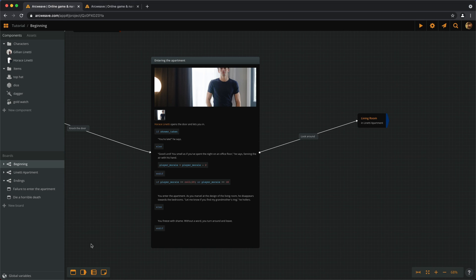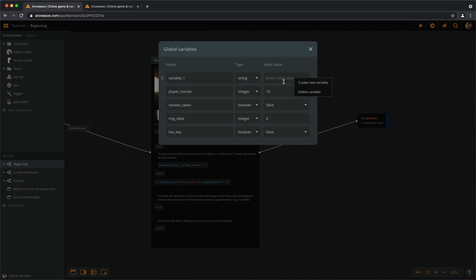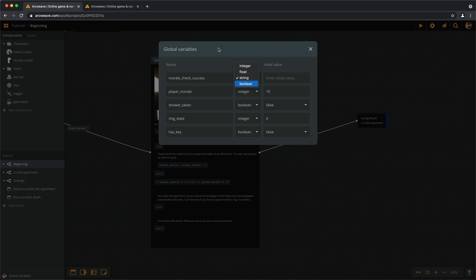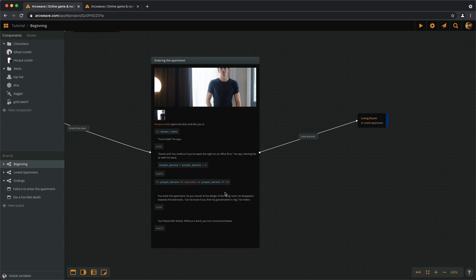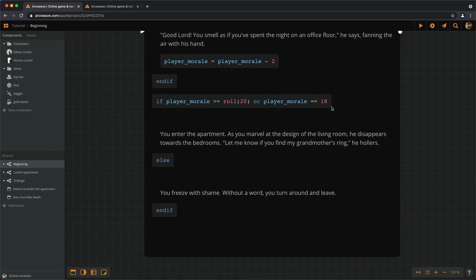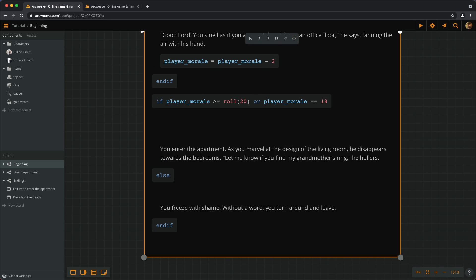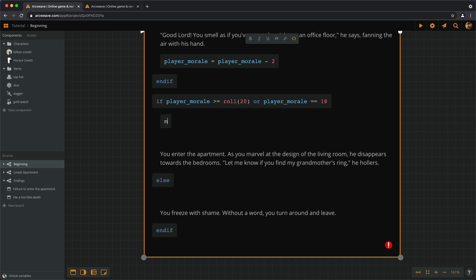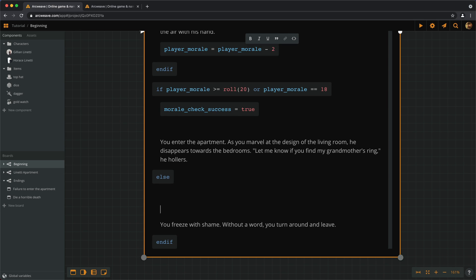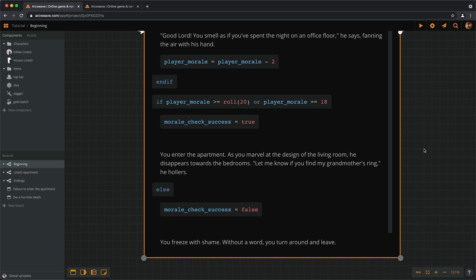So, we have to create a new boolean variable and we can call it moraleCheckSuccess, false. And now, if we succeed, we add moraleCheckSuccess becomes true. Else, it becomes false. This looks redundant, but just for safety reasons, we keep it there.